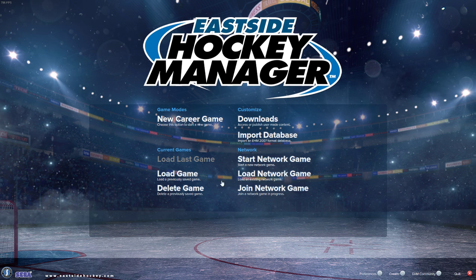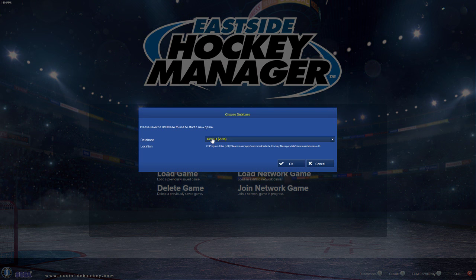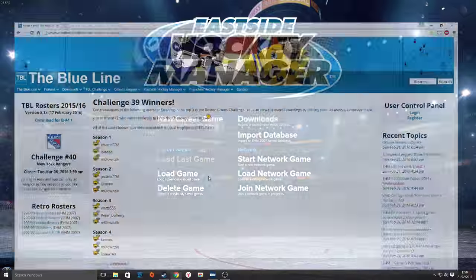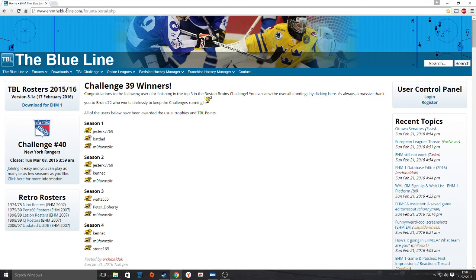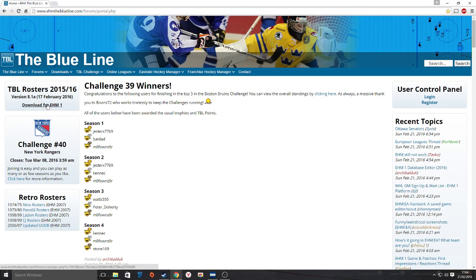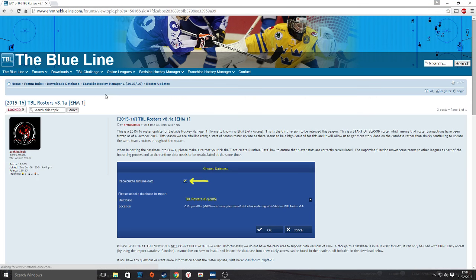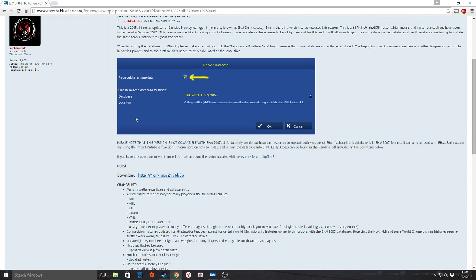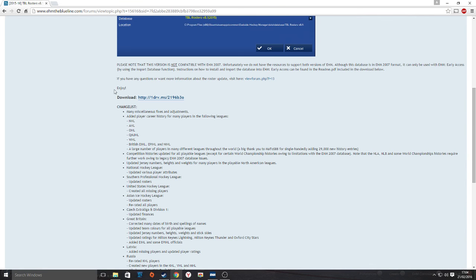When you load the game and click new career, first cancel and go to a website called EHM The Blue Line. Download the rosters from the top left link, click that link, follow the simple instructions, and download the rosters from there.